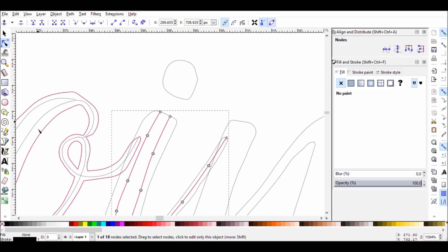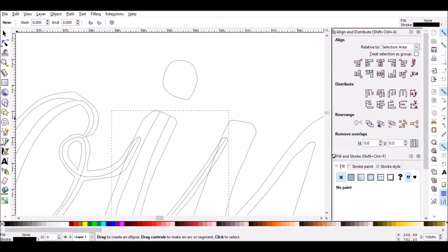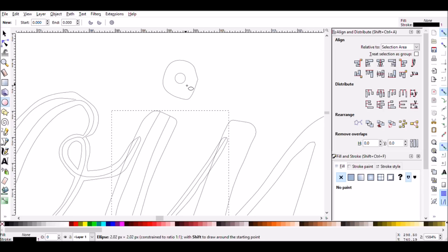When you get to parts like the dot of the eye or other punctuation, you can kind of cheat and use the inherent circle function that Inkscape has. I'm holding Ctrl and Shift while I draw a circle, and that makes it draw out from the center in a symmetrical circle.